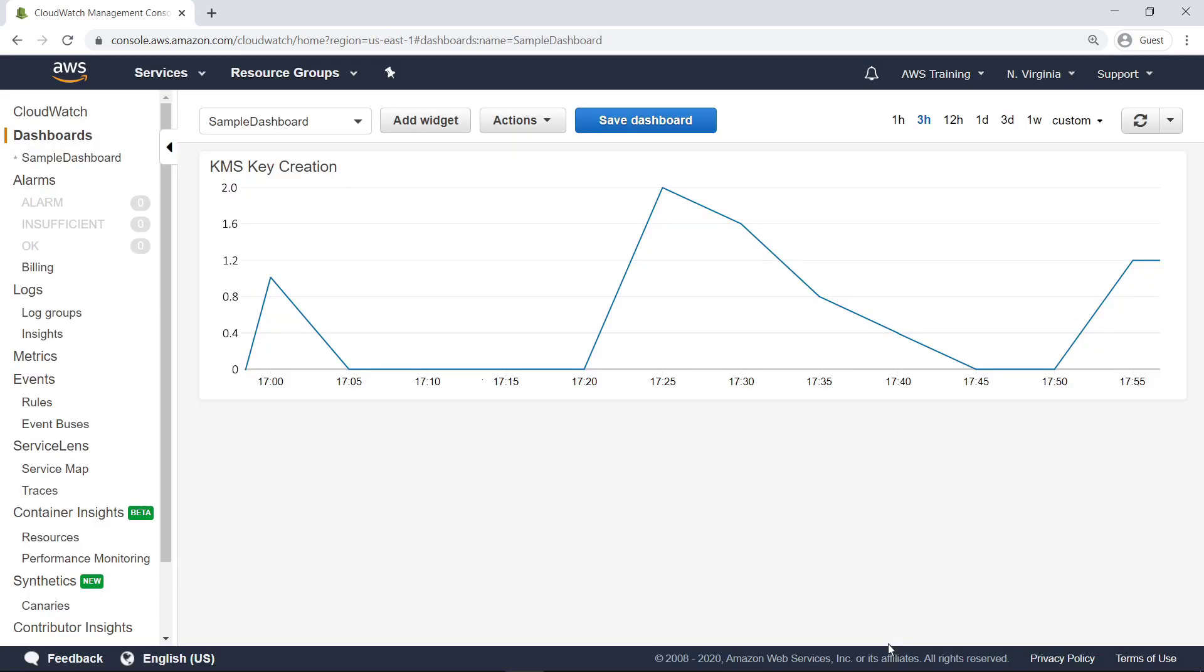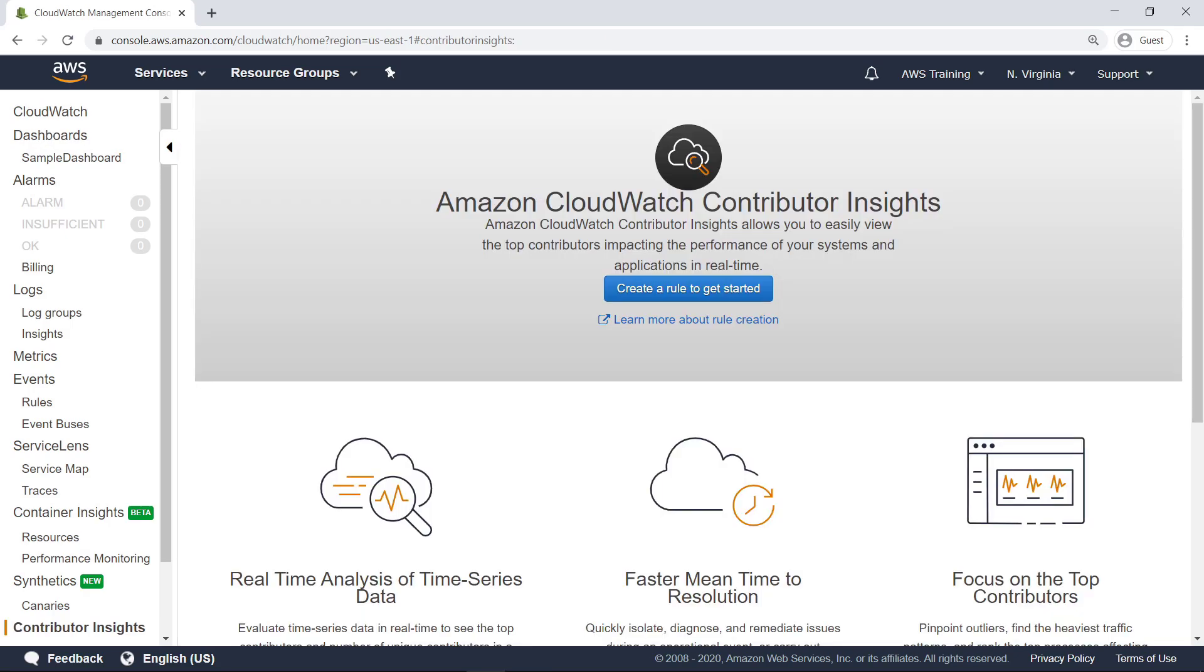Next, let's take a look at Contributor Insights. Contributor Insights analyzes time series data to show the top contributors influencing system performance. Analyzing the top contributors can help to identify the source of an operational issue due to API throttling, bad actors, or an anomalous incident in the account. Since Contributor Insights doesn't scan the entire log, it can also be more cost-effective than running queries in Logs Insights.